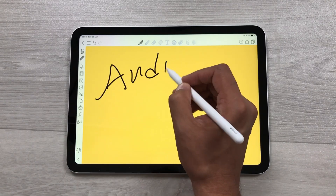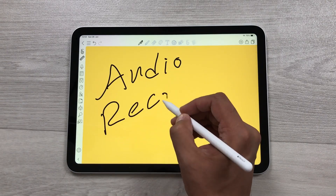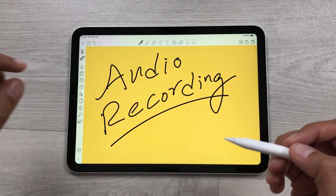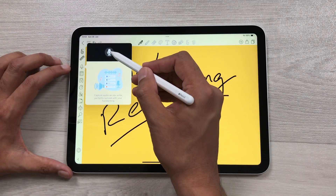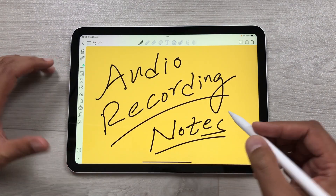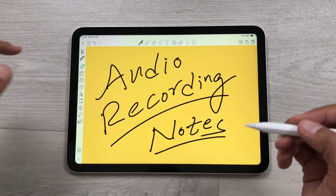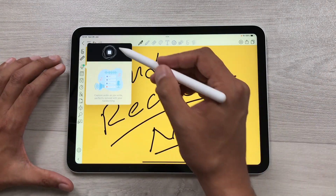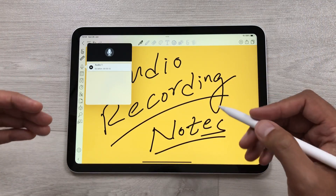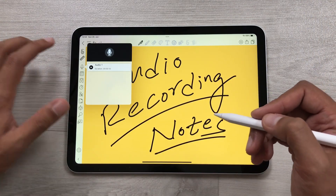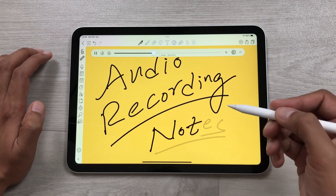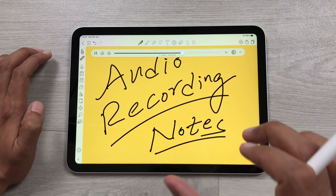The next feature is about audio recording. For example, you have a lecture going on and you want to do an audio recording. You can select the recorder, then select start recording, and now you can start taking notes and it will also record the audio. Once you finish, select the recorder again and stop it. The best thing about this audio recording is it will automatically sync with your handwriting — you can play it and tap on your handwriting and it will start playing the audio from exactly that point.